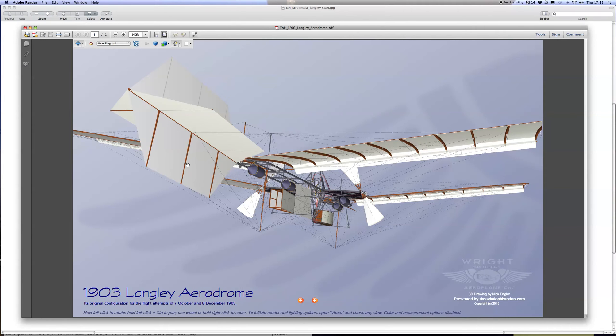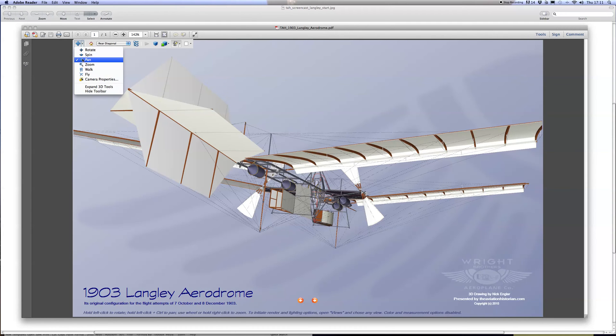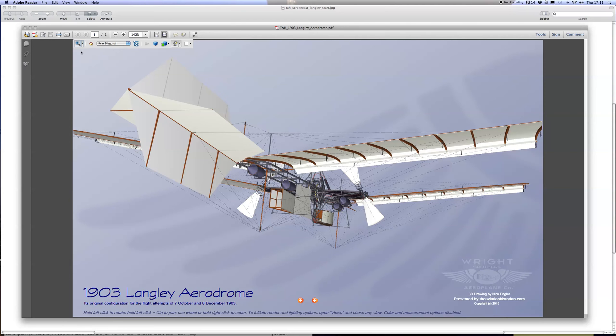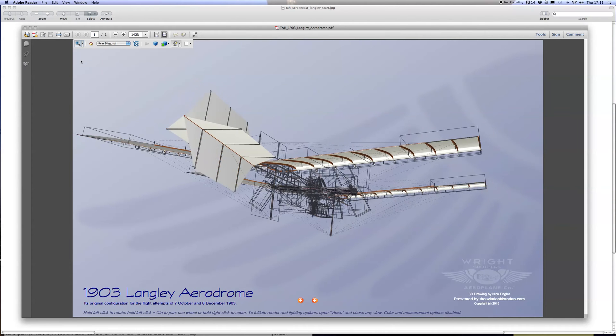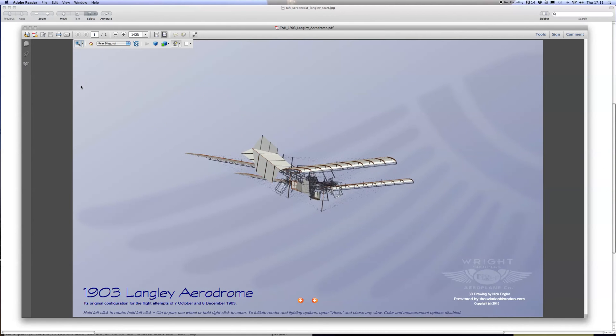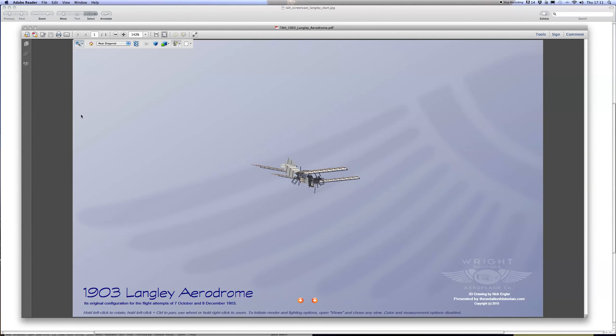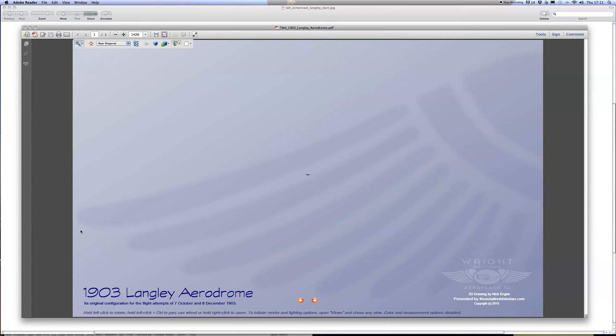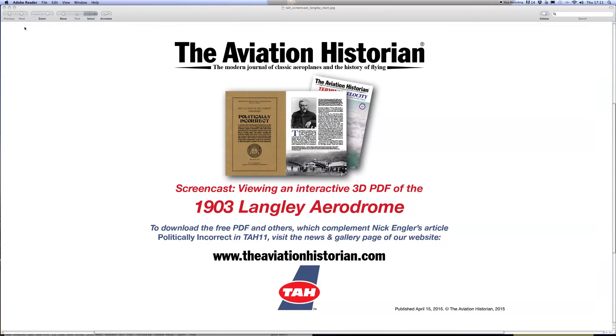With that, let's go back to the zoom view and we'll allow the Langley Aerodrome to putter away into the far distance. I do urge you to download all three of these PDFs and spend some time exploring them properly.